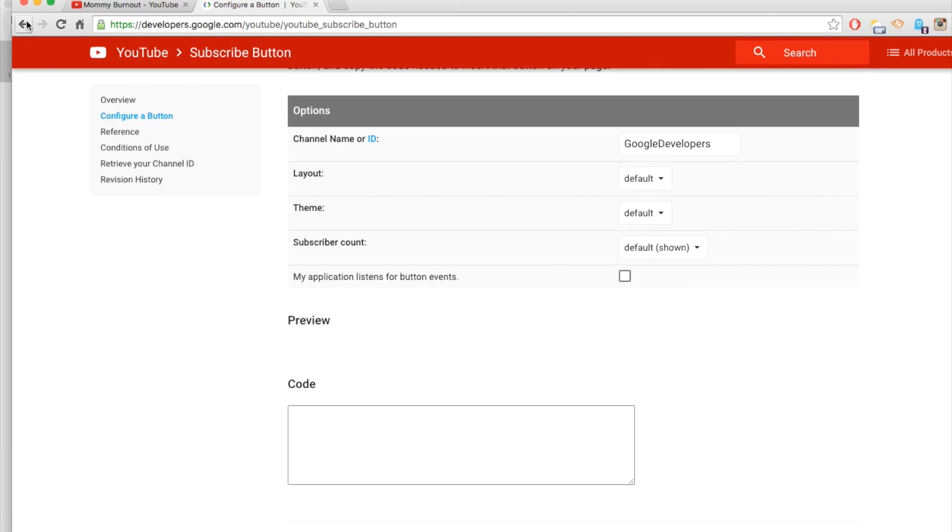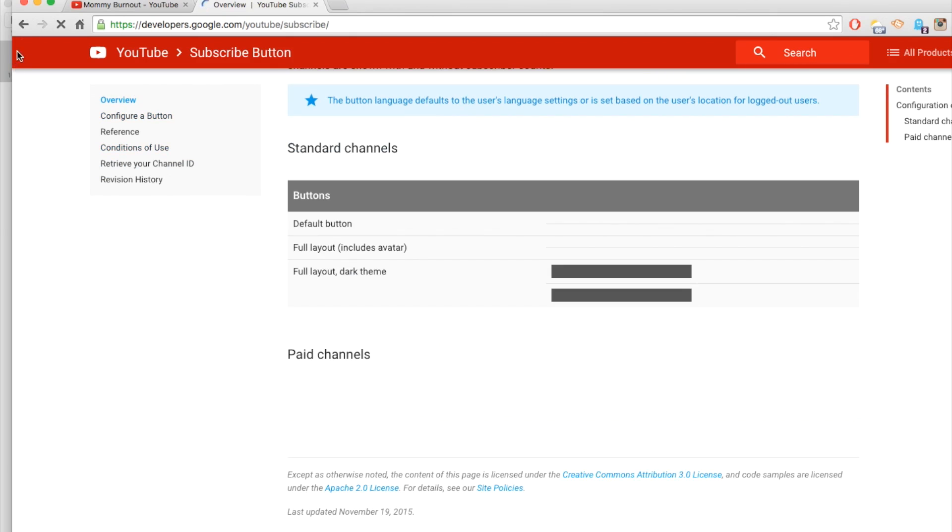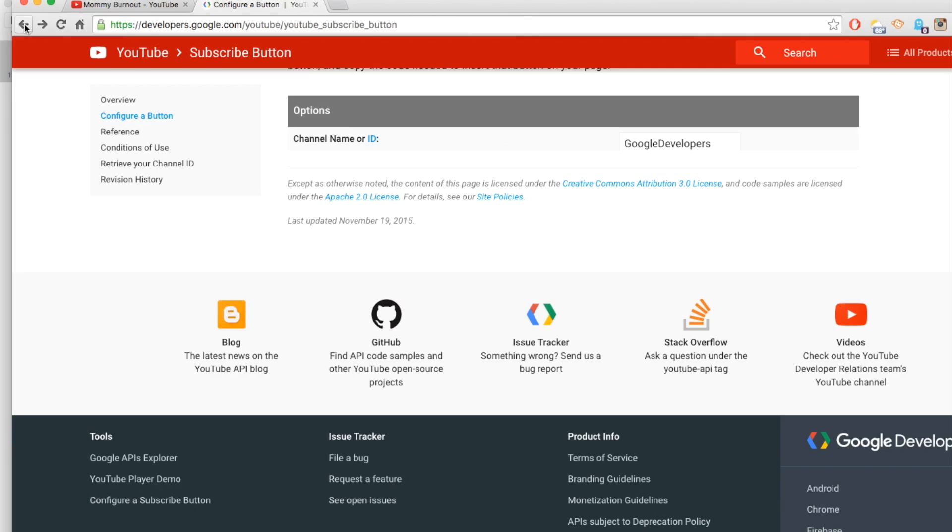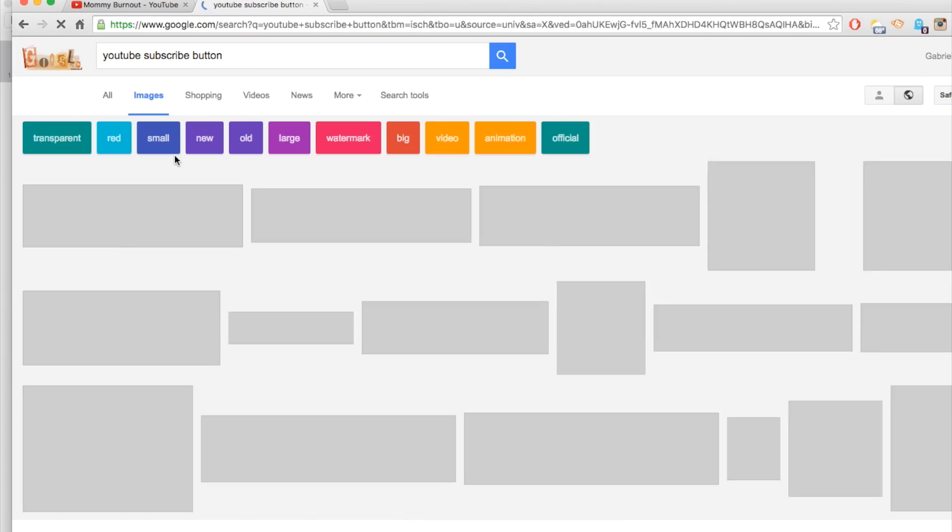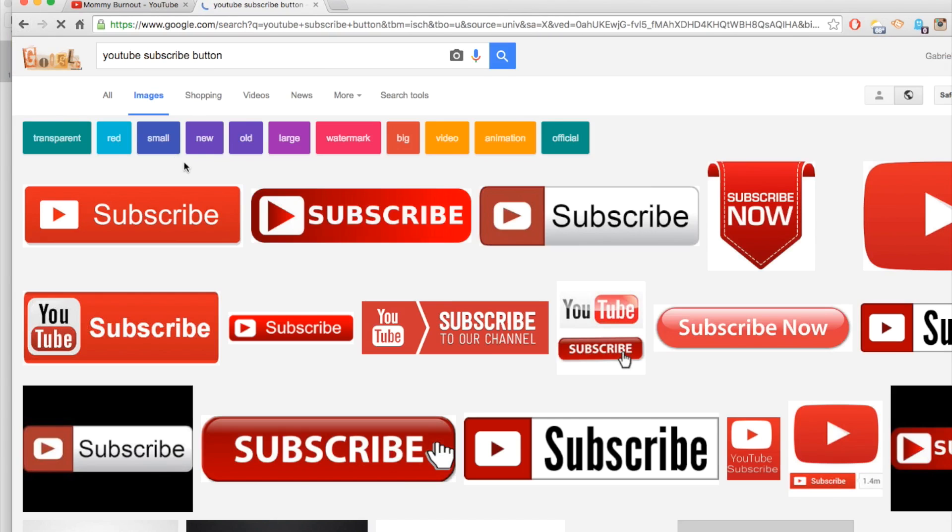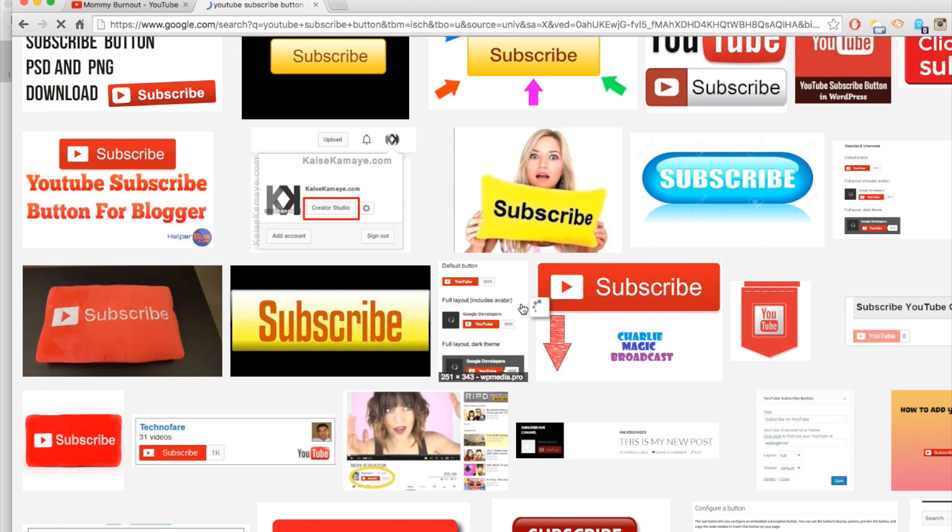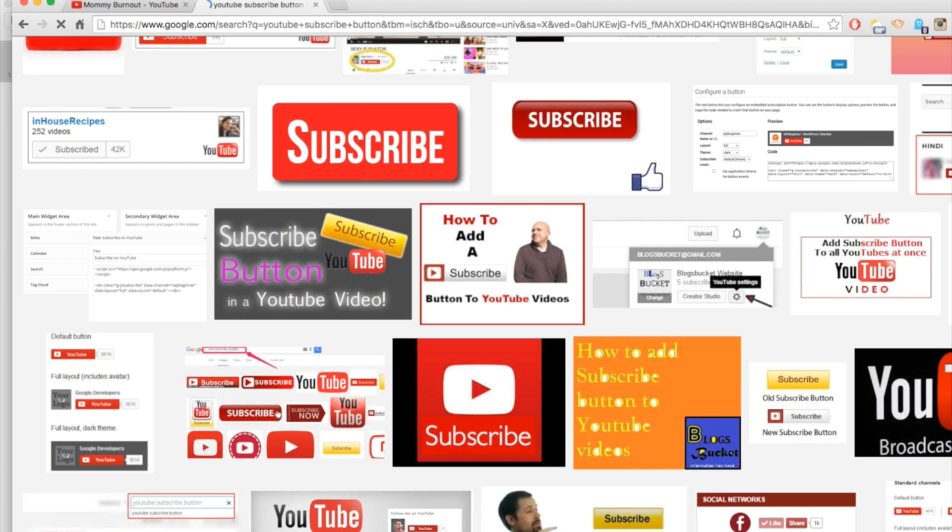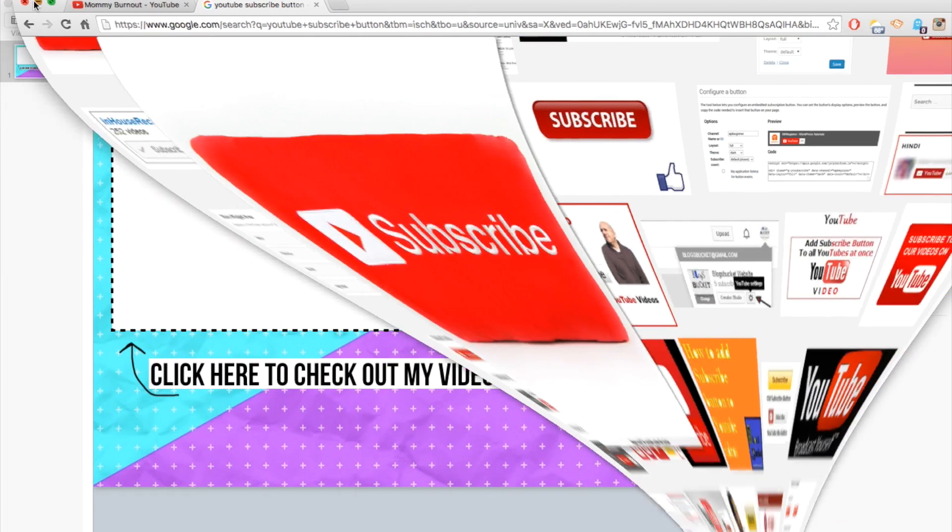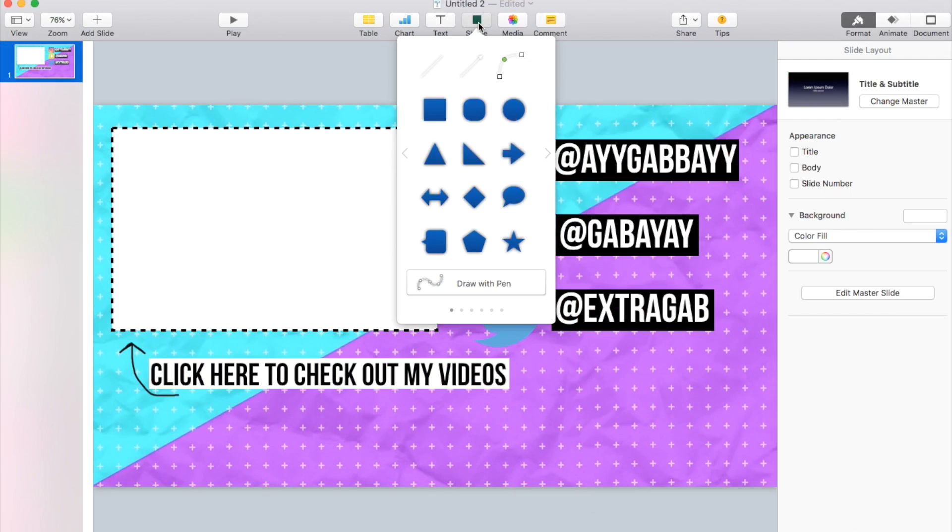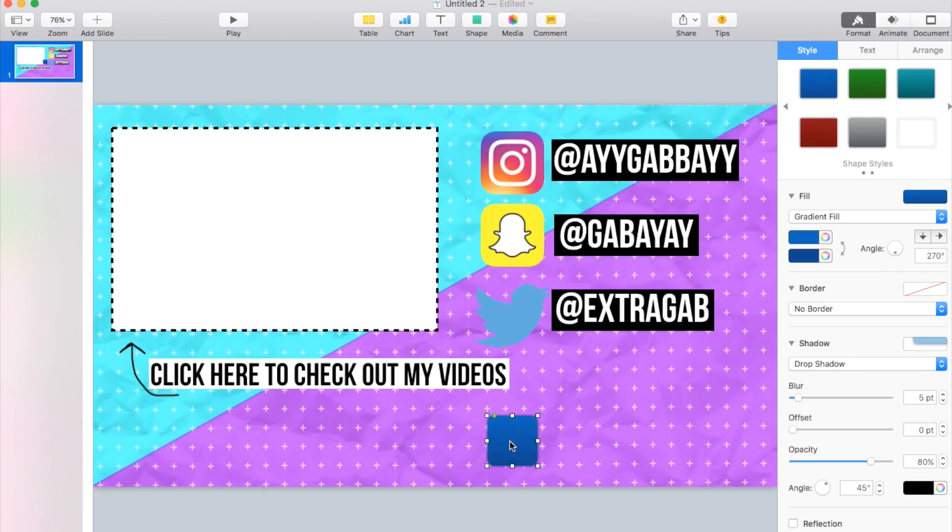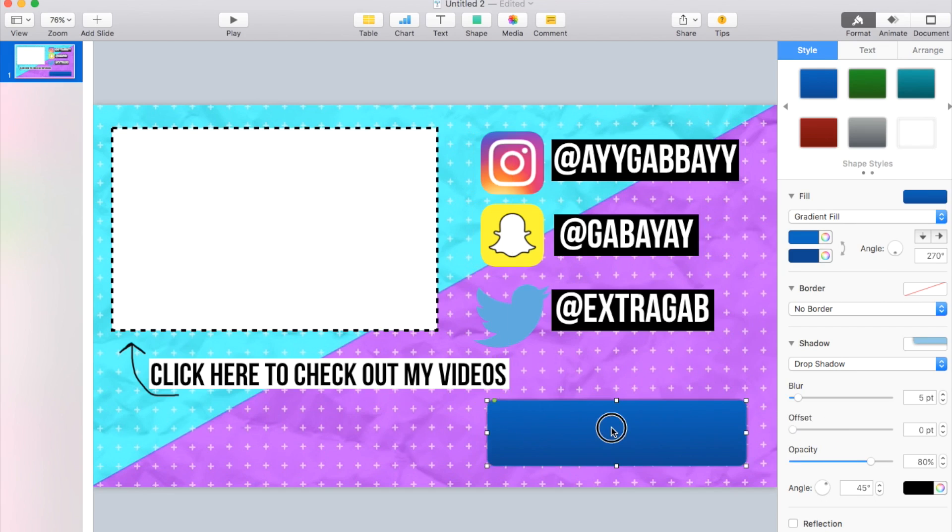Another thing you guys could do is go to search tools and go to usage rate and labeled for reuse. And see if you have anything in there which we don't. Looks like we're just going to have to make our own. I don't want to get into any legal trouble.